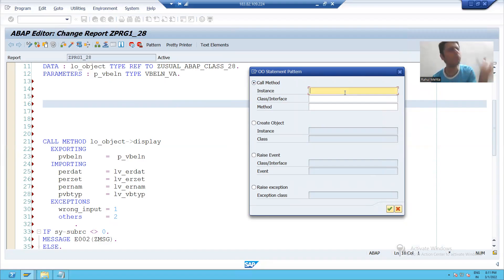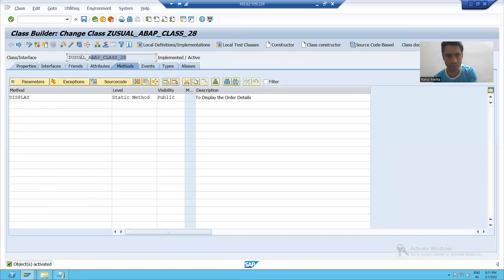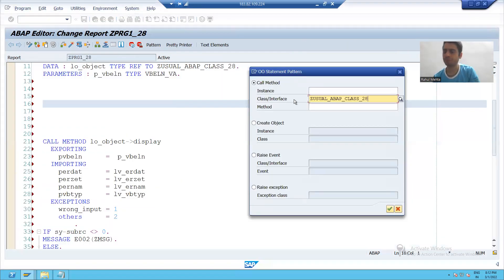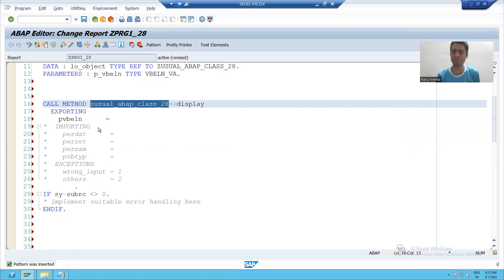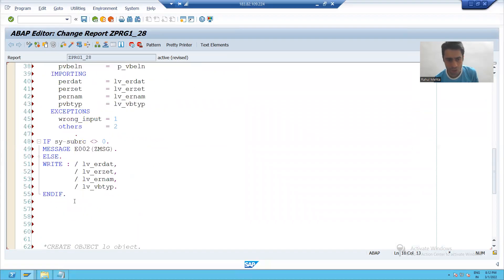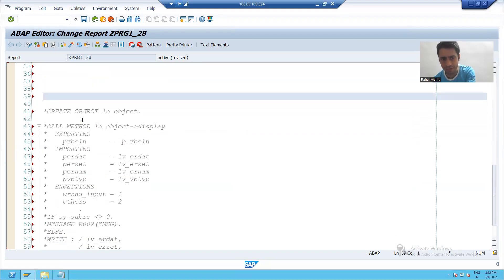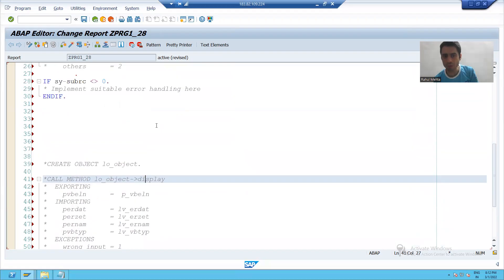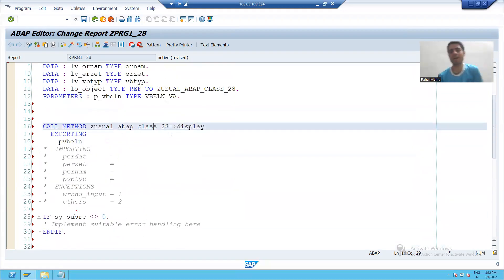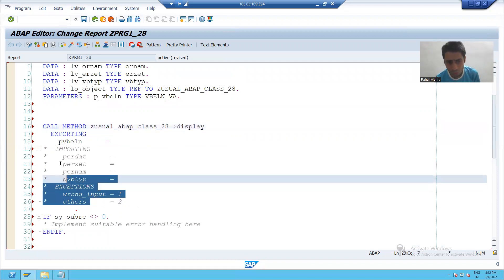If you see, now our method is a static method. It means there is no instance, no object — nothing. We will directly pass the class name. This is our class name, and we will directly pass the method. You can see this time we are calling the method 'display' directly using the class name. Previously, when our method was an instance method, we called the method with the help of the class object. Now we are calling with the class directly.